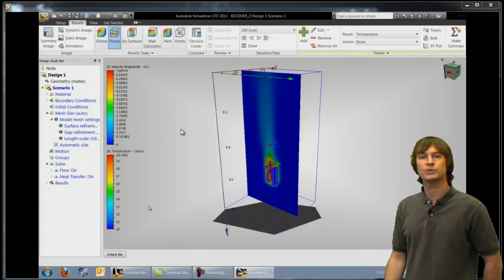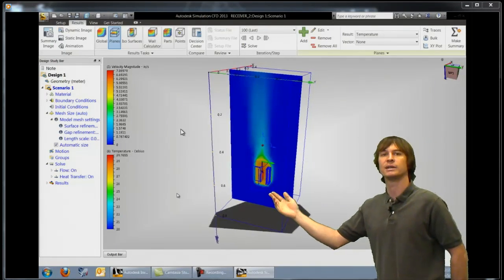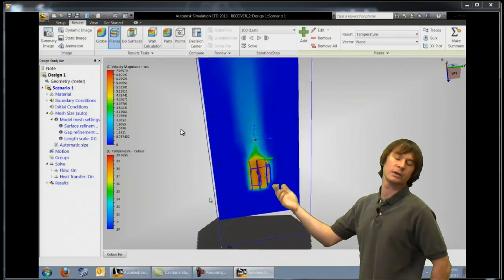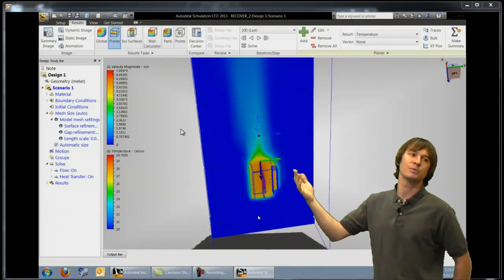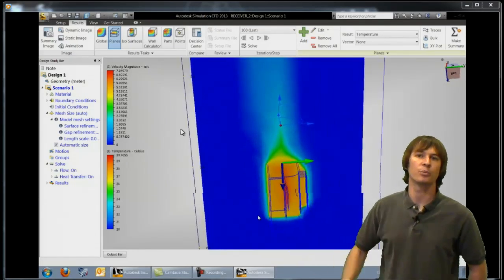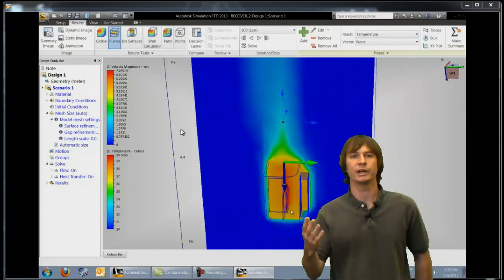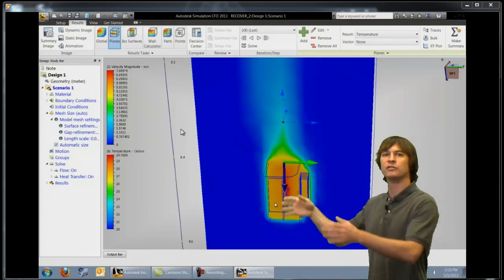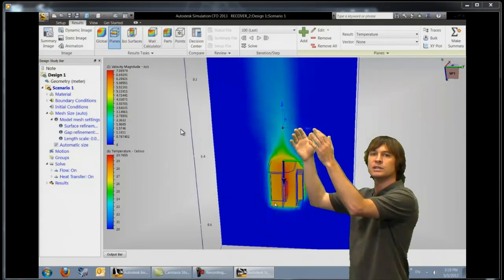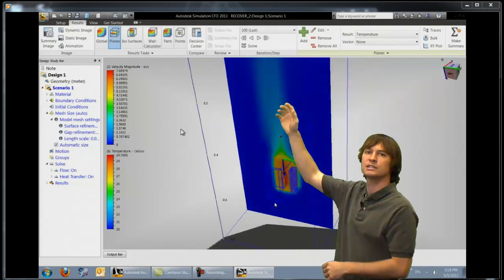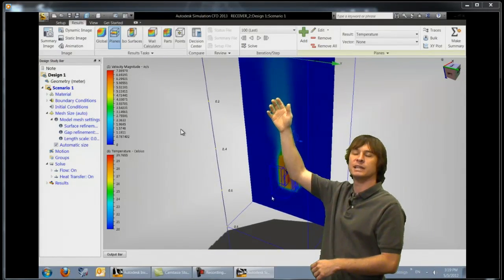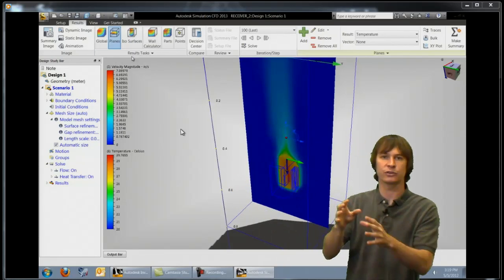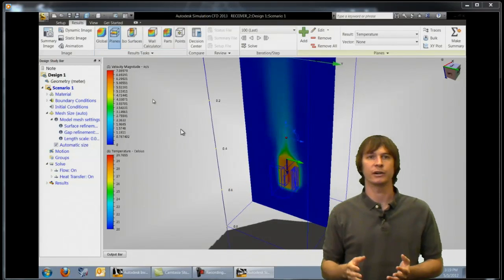As we do that we can now see that of course the maximum temperature is right where we would expect it where our parts were generating heat. But as the air is moved past you can see that some of the air has heated up because of passing through this hot area.